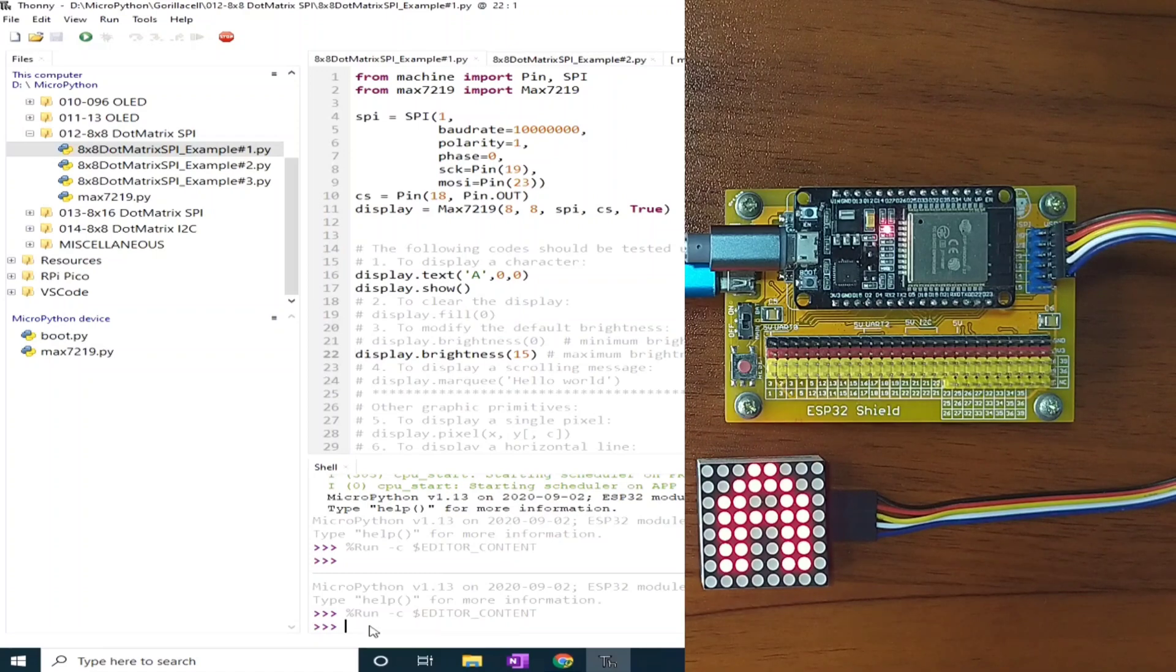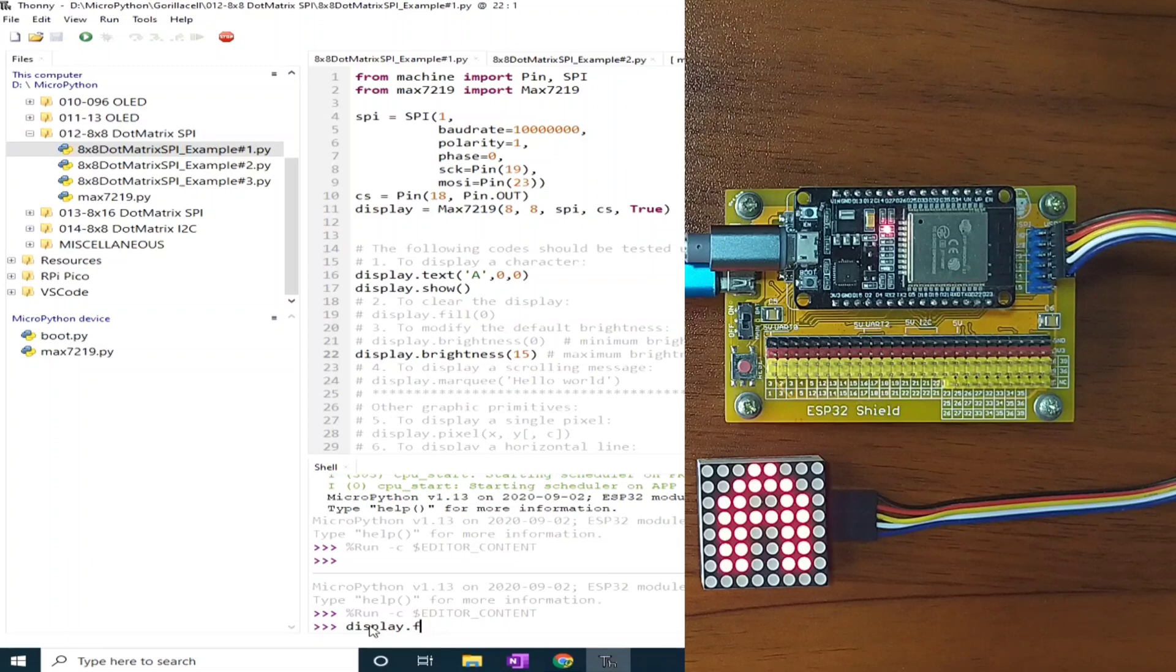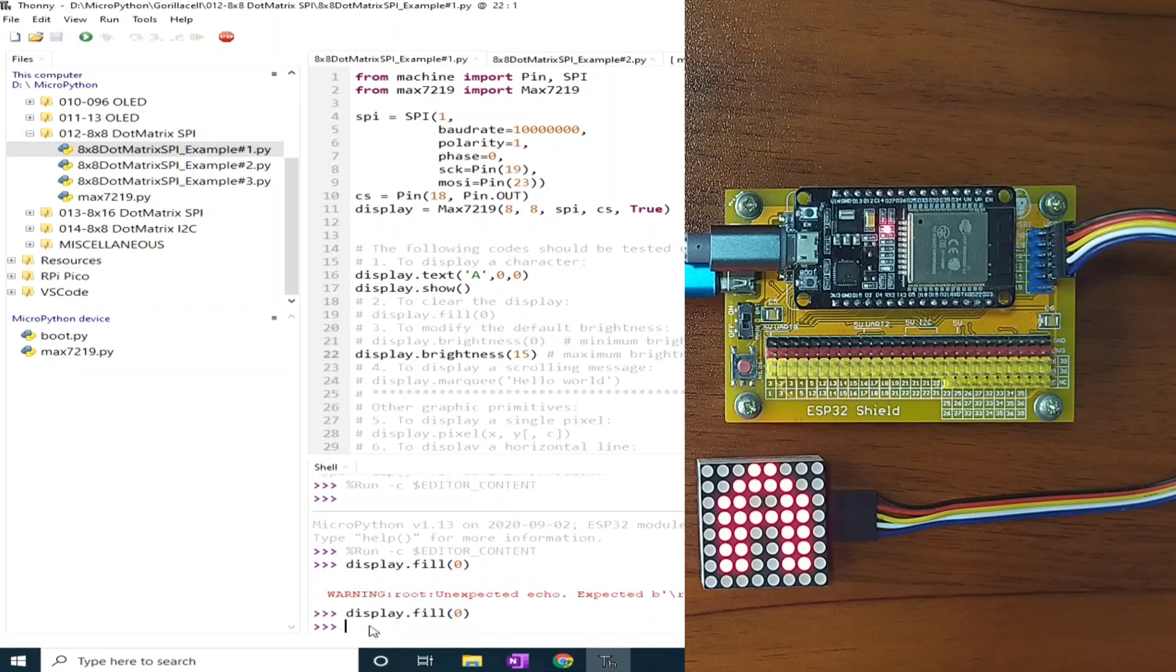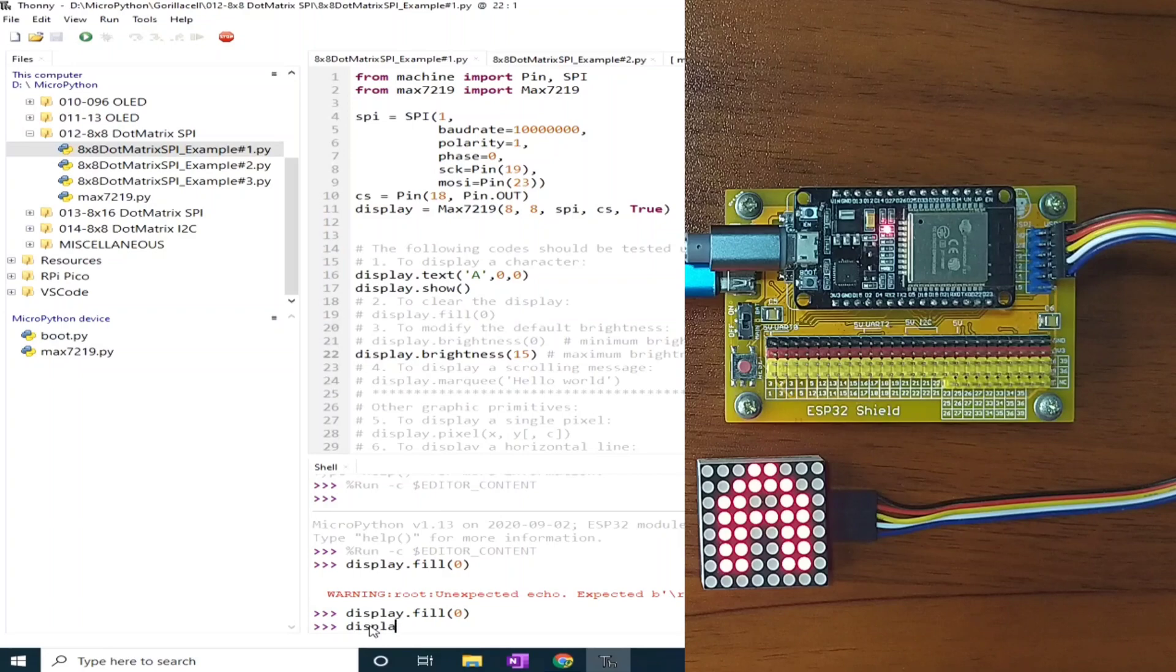To clear the display, we can use display.fill and zero, and display.show. And the display is cleared.